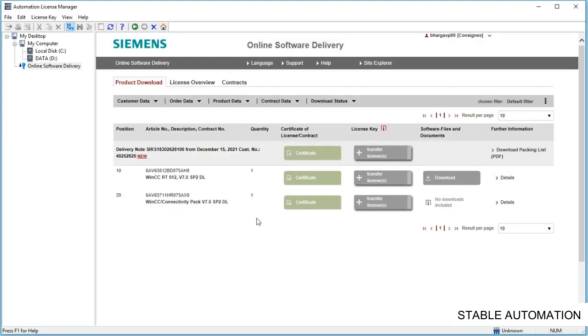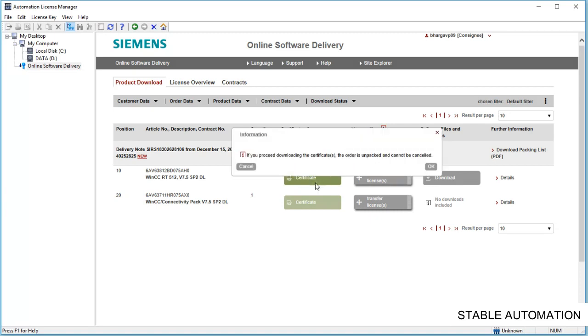These are the licenses and software that I have ordered. First download the certificate of licenses. Once you download the certificate, it means you have opened the product and it cannot be canceled. Click OK and save the certificates.